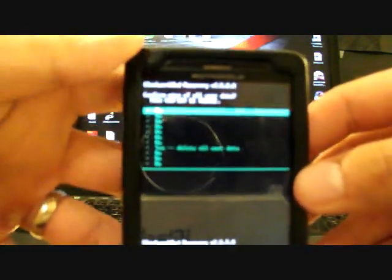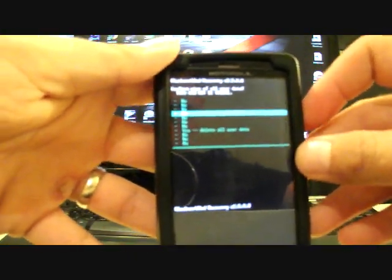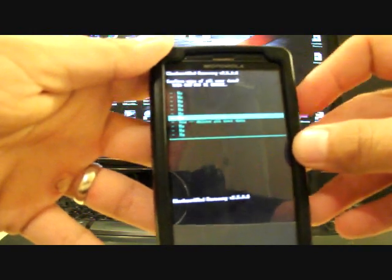So you go to Wipe Data Factory Reset, select that, and go down to Yes Delete All User Data. And I'm not going to do that now because I already have this installed.